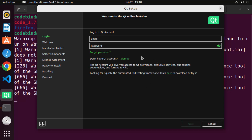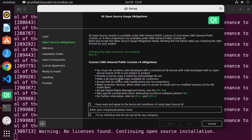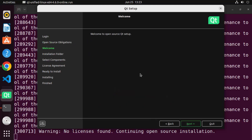I already have a Qt account. If you don't have one, you can create it simply by clicking 'Sign Up' — the procedure is really simple. Once you are logged in, agree with the license terms and conditions. Click 'I have read and agreed on these terms and conditions', enter your company or business name, or check the checkbox which says 'I'm an individual and do not use Qt for any company'. Then click Next, and you'll see 'Welcome to Open Source Qt Setup'.